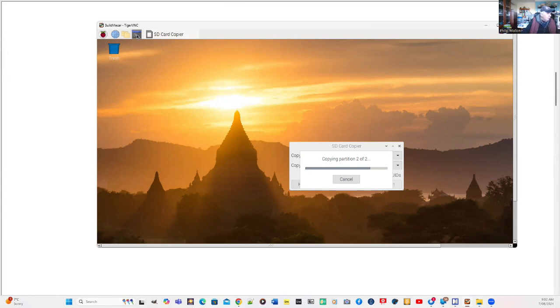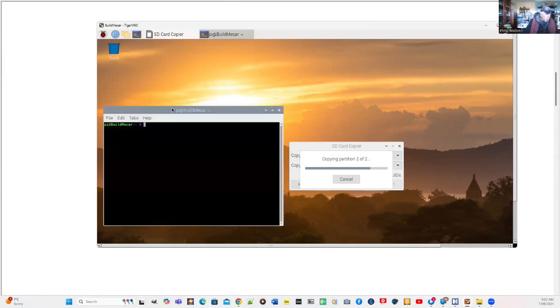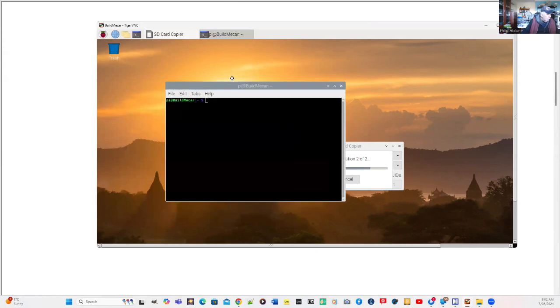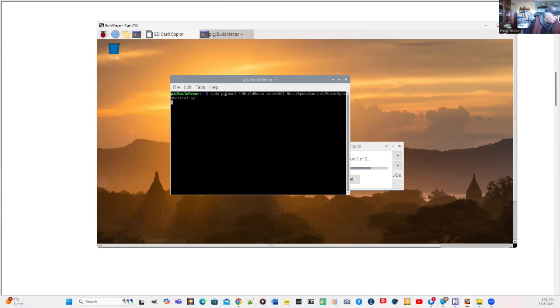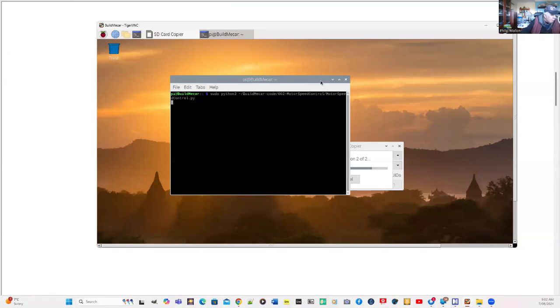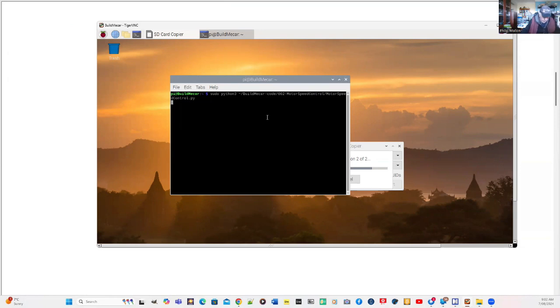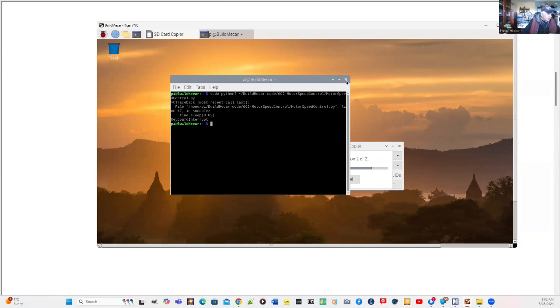It's copying at the moment. But while we're copying, we might actually try out some of the commands. So there's the speed control. And I'll execute that. And our motors are working at the moment. So it's working on the Raspberry Pi. And we've just interrupted that.